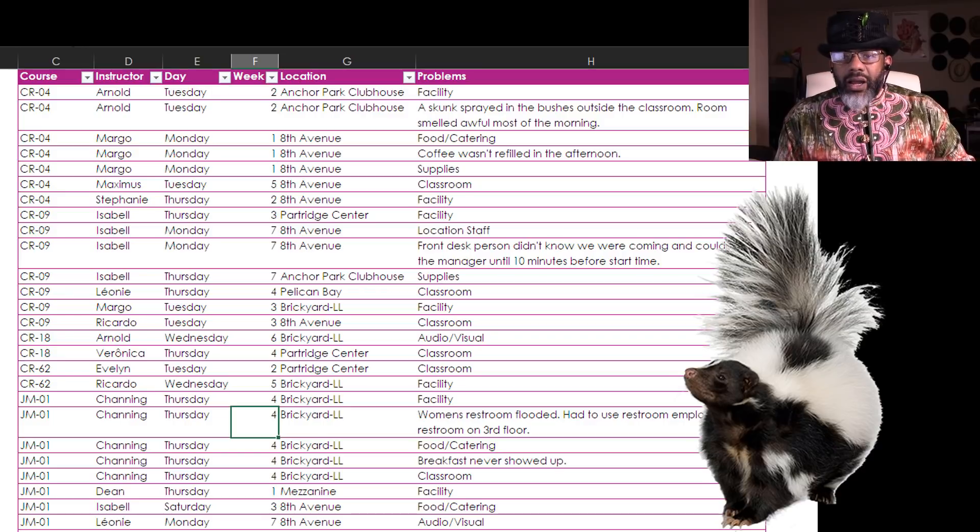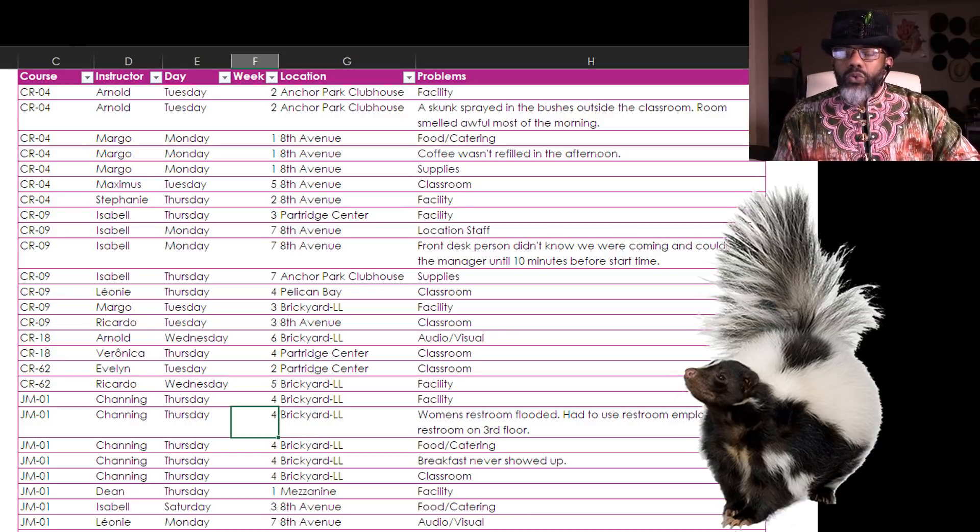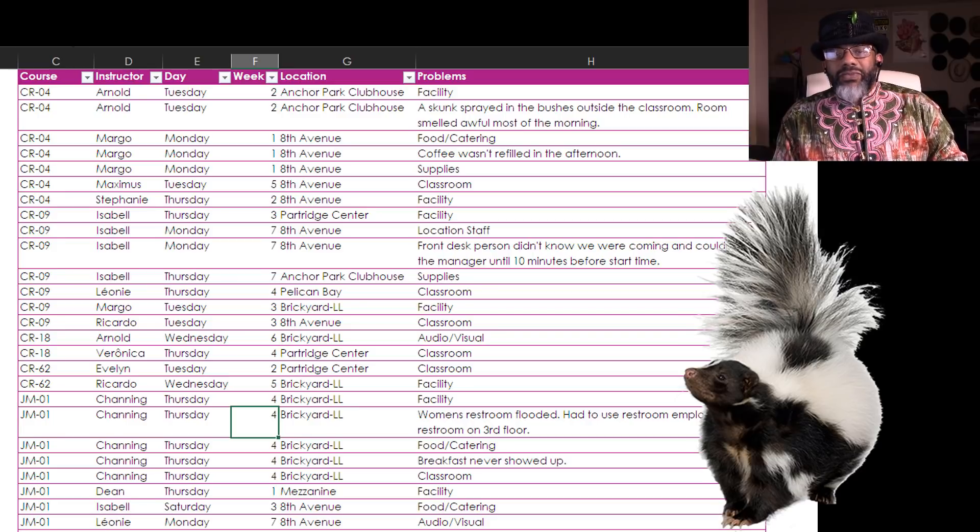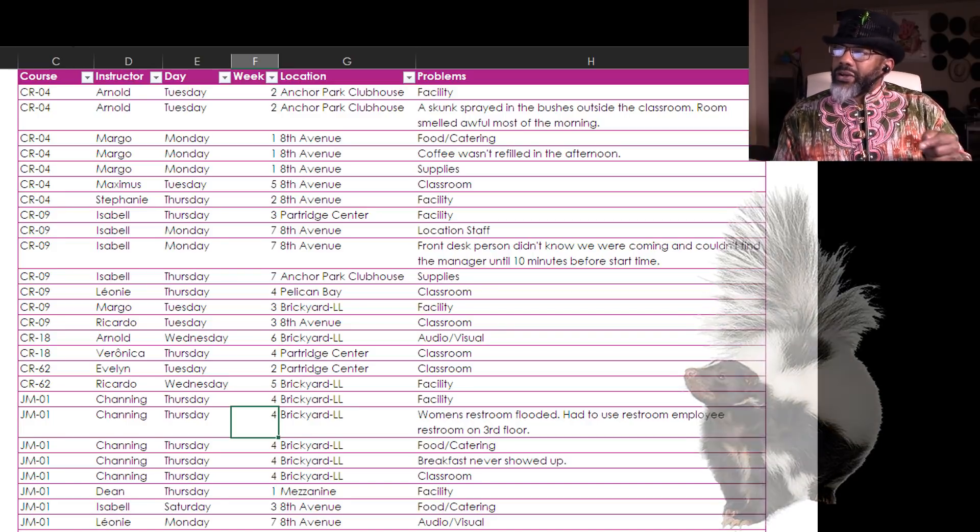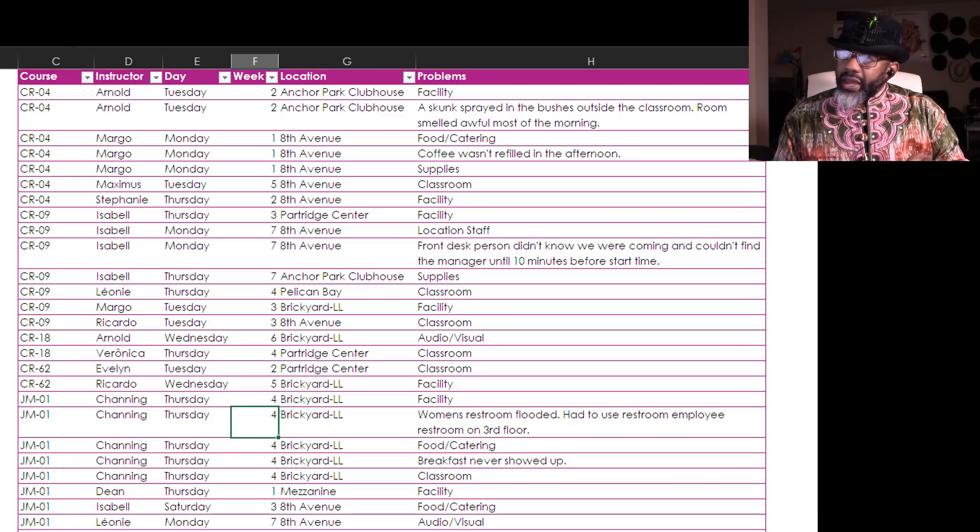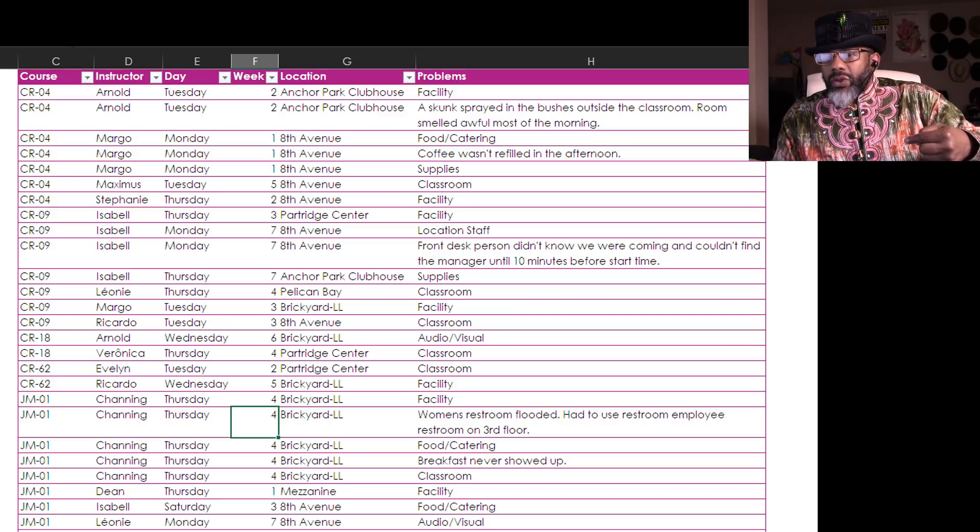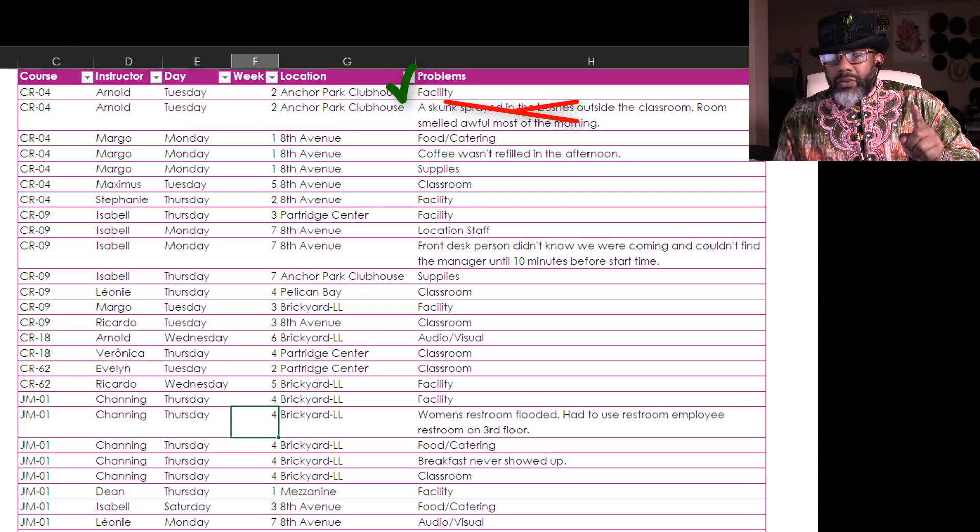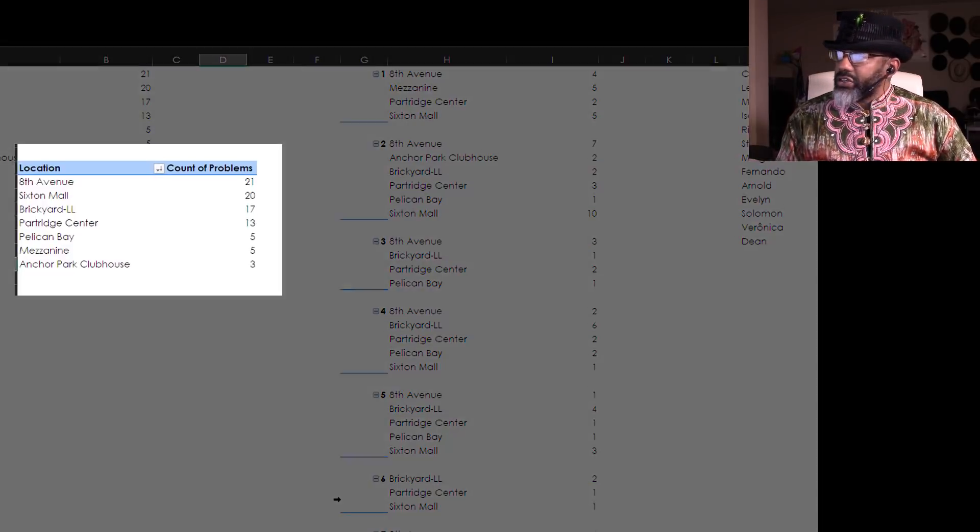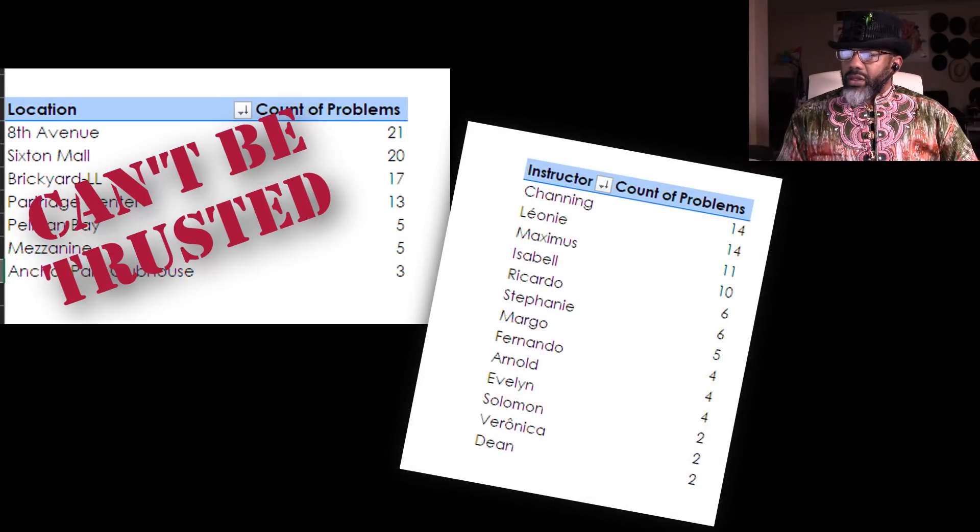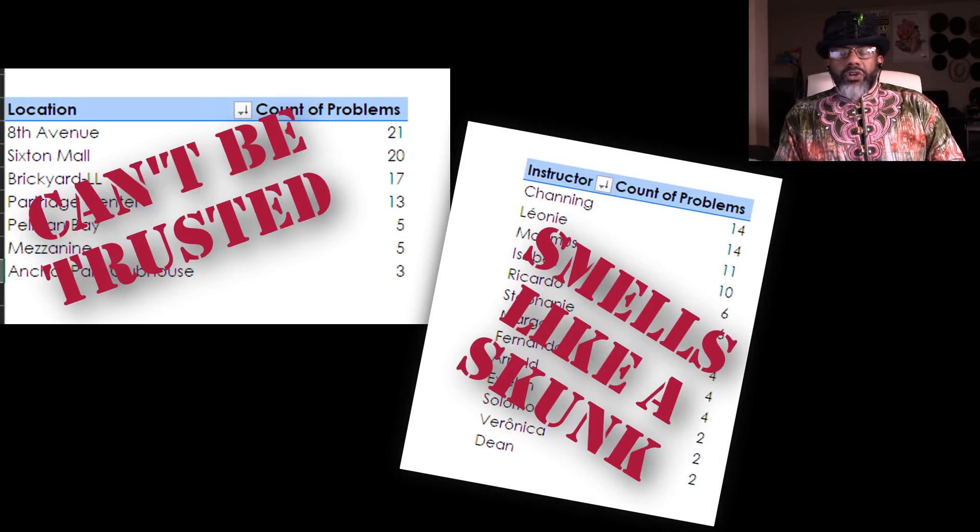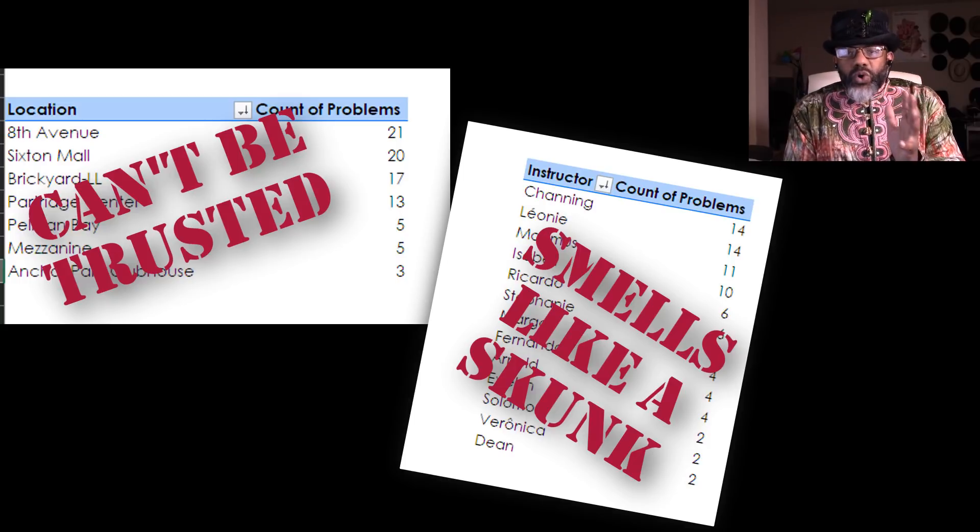So we realized people were making additional rows to make amplifying notes. So this note about a skunk is really amplifying the facility problem. We only care about the facility problem, but we had done all this analysis over here.